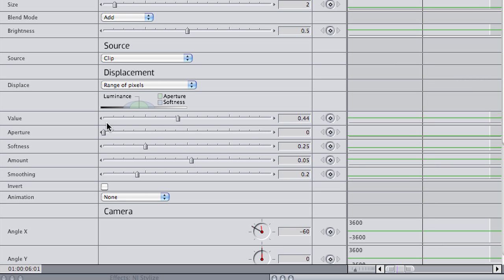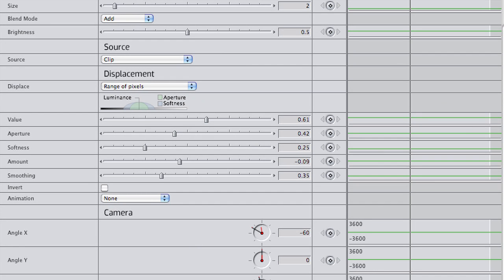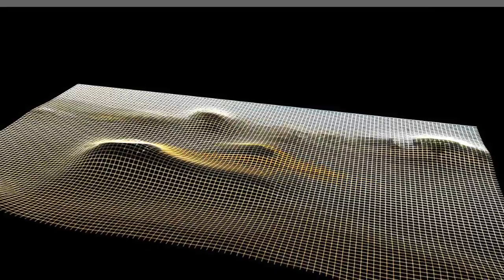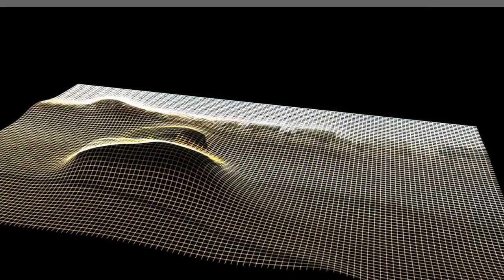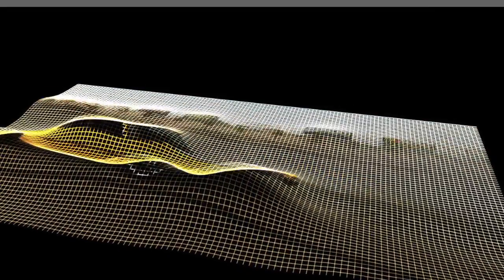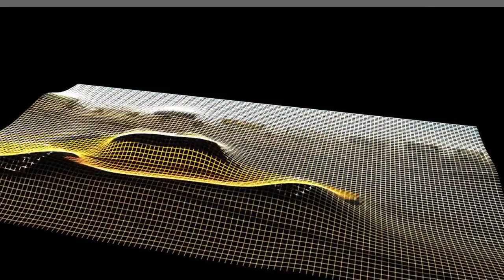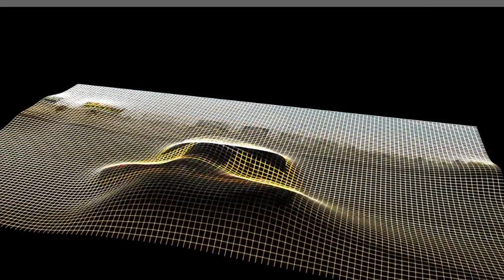I'll adjust these settings until I really can accentuate the distortion around the car. This is starting to look like how I want it.